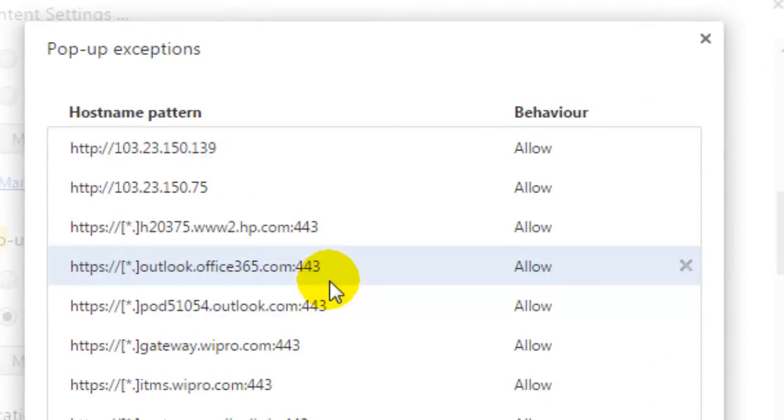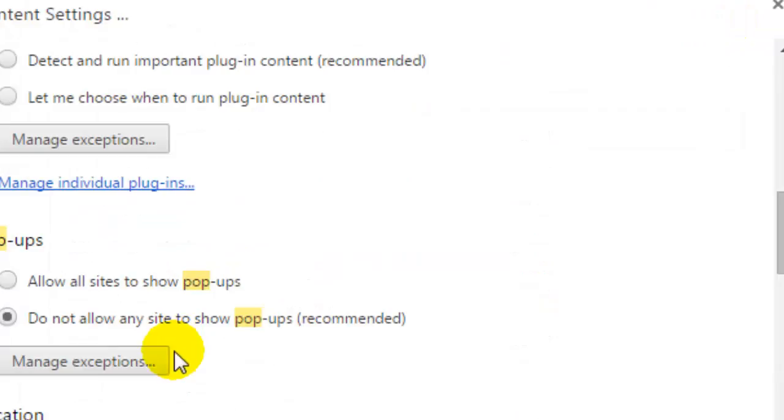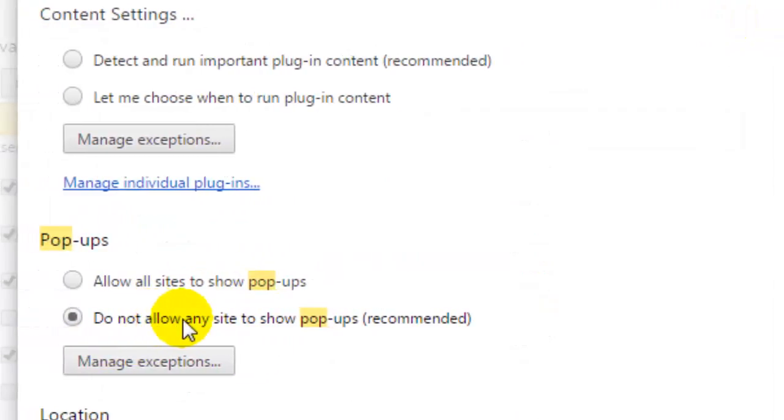for particular websites. For example, for a given website you can either allow or disallow the pop-ups. So this is how you can manage the pop-ups. If you select this radio button, no site will be allowed to show the pop-up